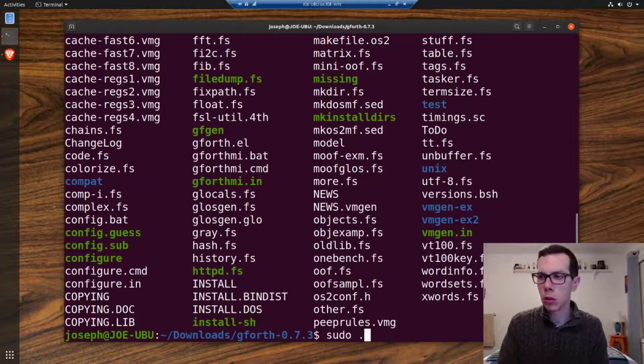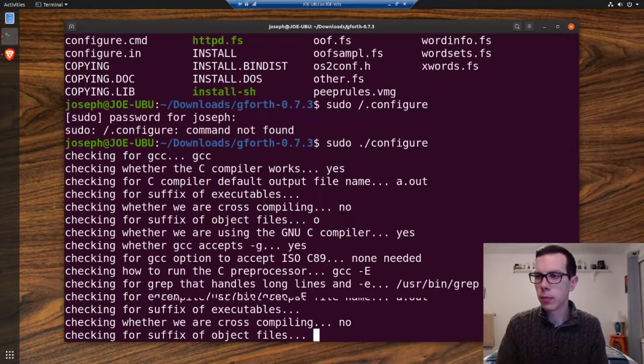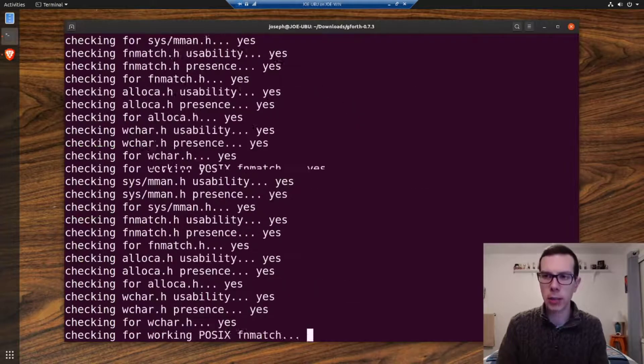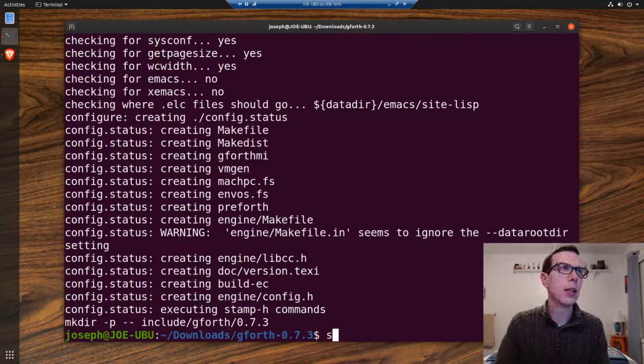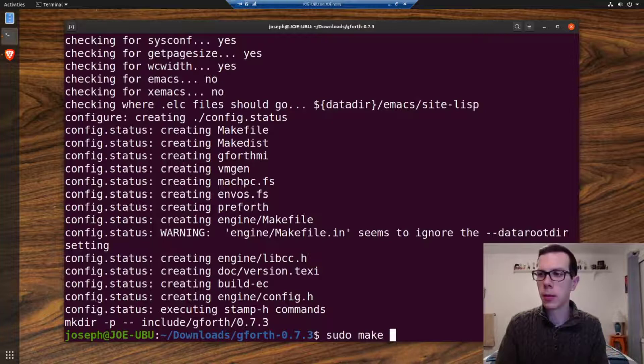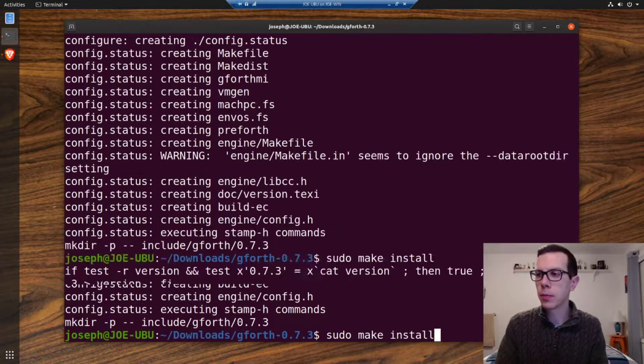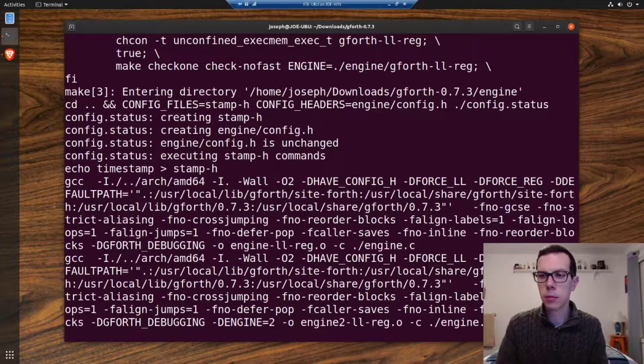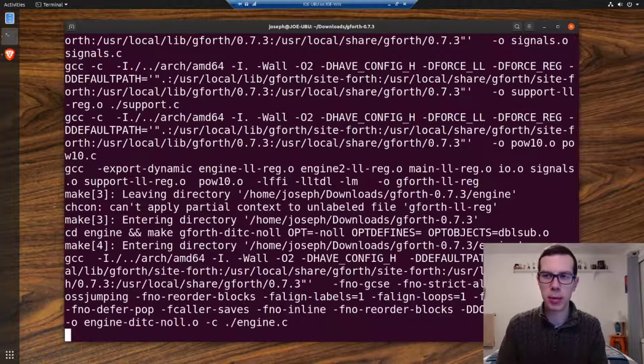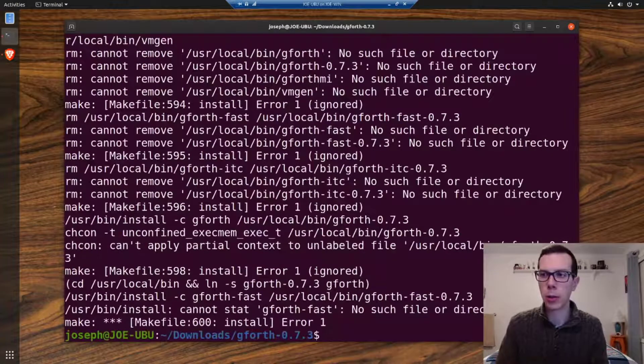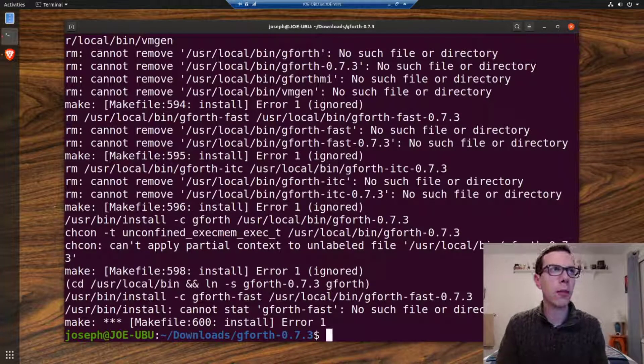So dot slash configure. Okay, so it's configured. And then just do sudo make install. And we'll go through. You might see a couple little errors just because it's an old program and stuff, but it should typically work.